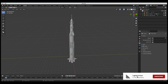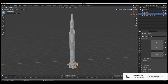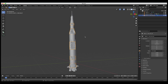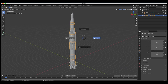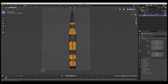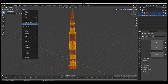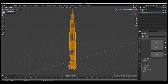Depending on your rocket model, you may need to combine some of the elements. As you can see, I have several different pieces here. For a little bit easier workflow, I'm just going to select them all and join them so that it's just one rocket. I'll label this Saturn V.